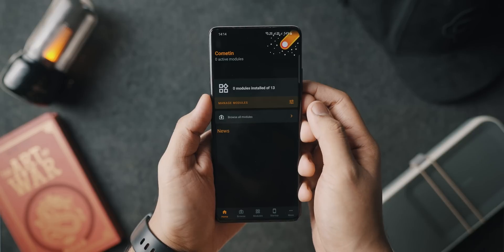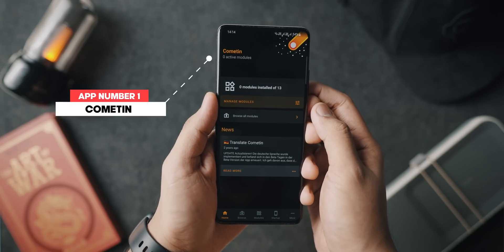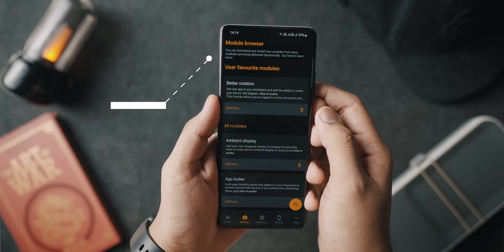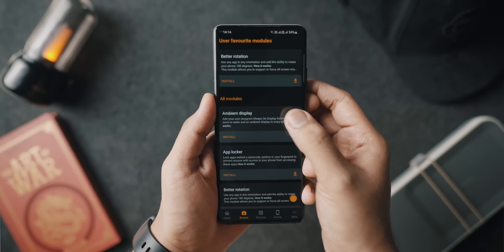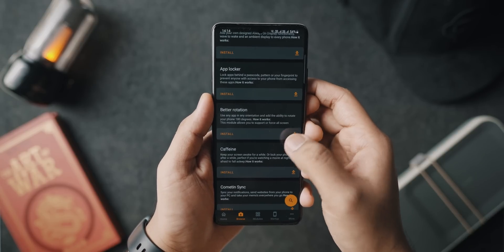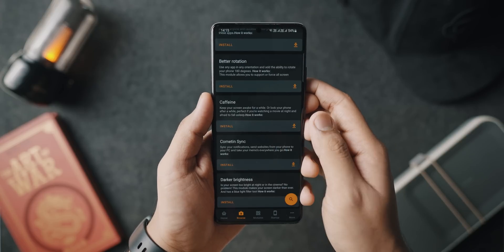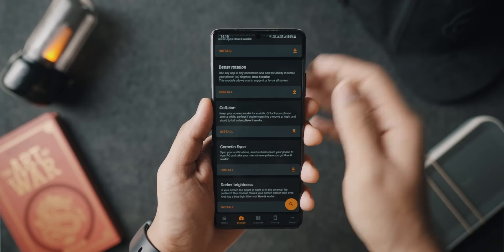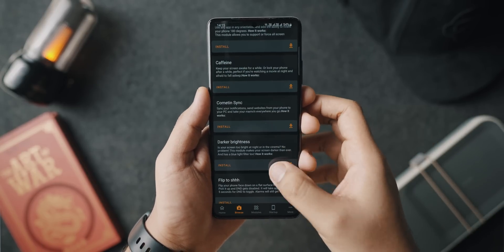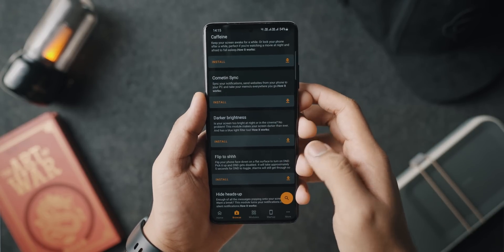In today's video, we're taking a look at some of the best applications that you should install on your Android device. The first app on the list goes by the name of Comtin. Comtin is an Android app filled with a lot of modules or custom ROM features that you can use on your unrooted device straight from the Play Store. As soon as you open it, you will find a list of modules that do specific tricks or tips onto your phone. The app has dynamic features split into different modules that are literally plug and play.